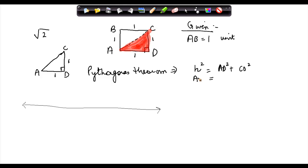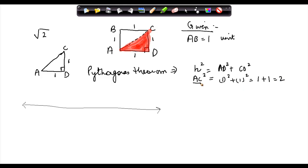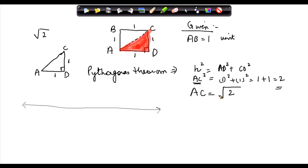So the sides are AD squared plus CD squared. AC squared is equal to 1 squared plus 1 squared, which is 1 plus 1 equal to 2. So AC squared is equal to 2.